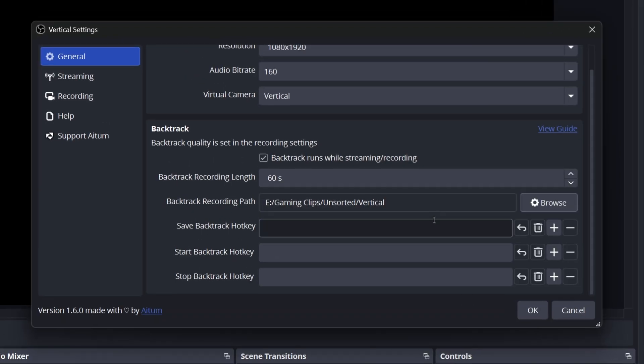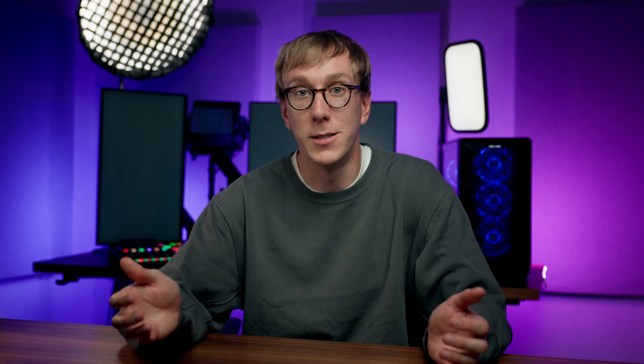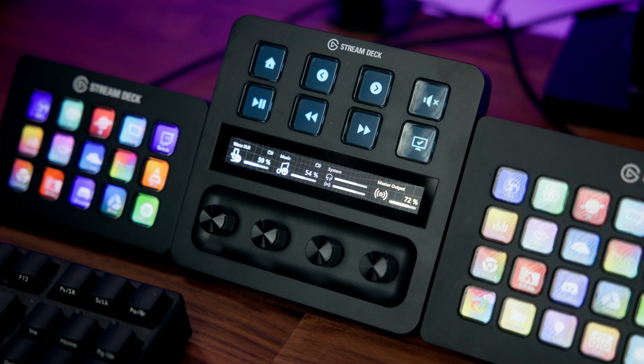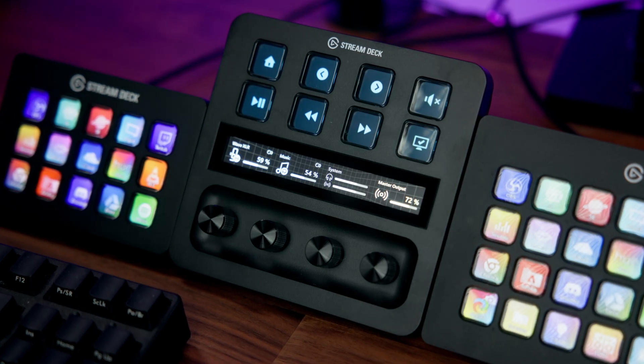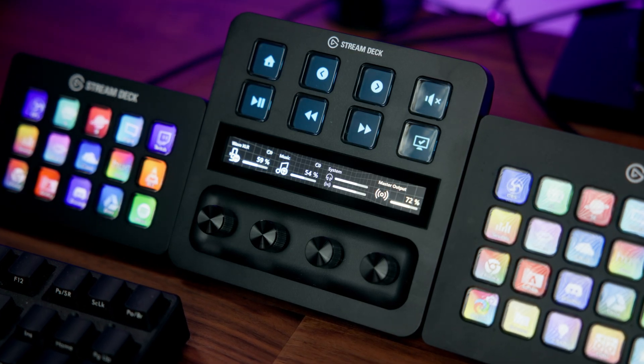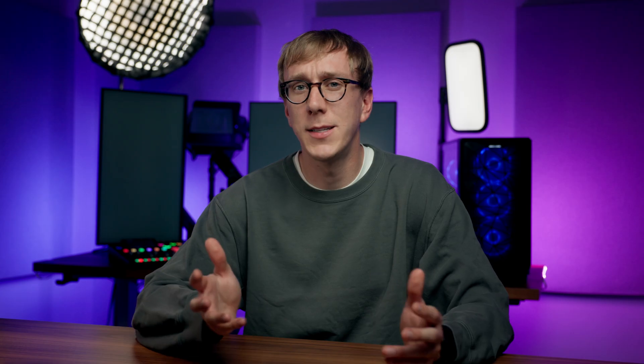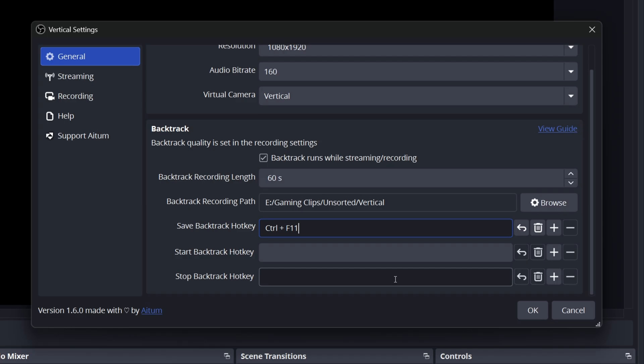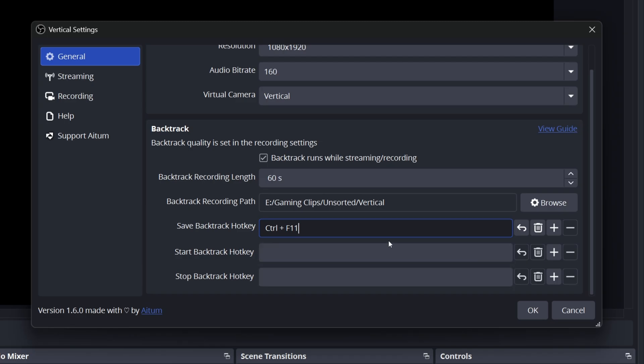Next set a save backtrack hotkey. Just choose a combination that's easy for you to press right after an awesome moment happens. This is your clip that button. If you have a stream deck, you can also save this key combination as a hotkey on your stream deck. You don't necessarily need to add the start and stop hotkeys for ATEM's recording since you've set backtrack to automatically run whenever you're streaming or recording.